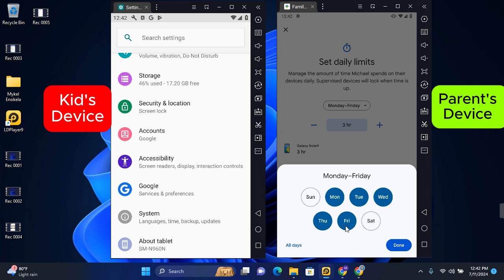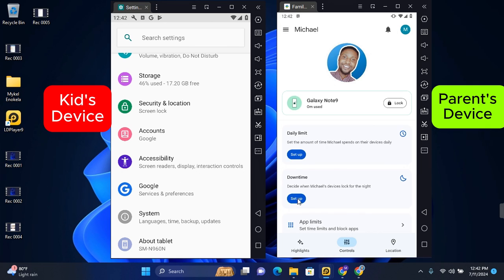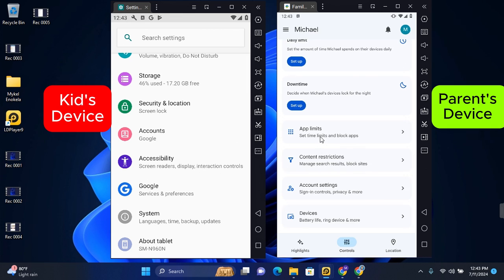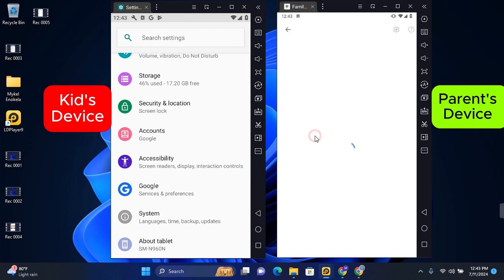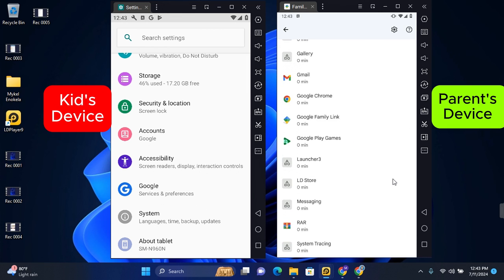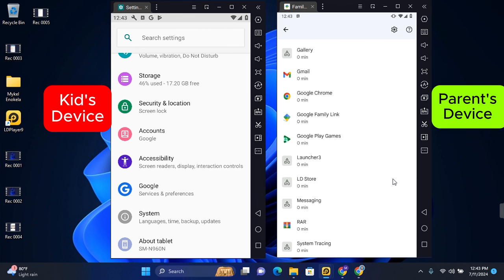Set up a bedtime so that after that time they won't be able to use that device. Also customize their app limits, and this is going to load all the apps on their device and their current usage in time.